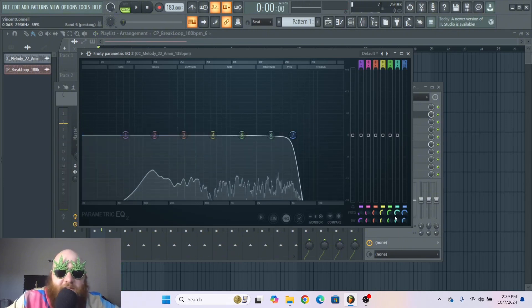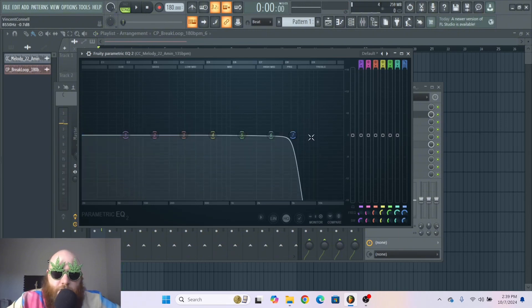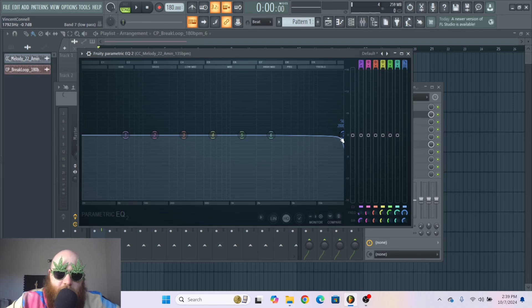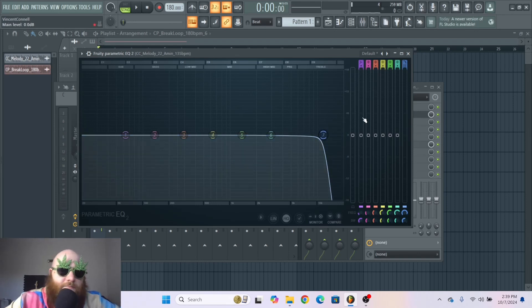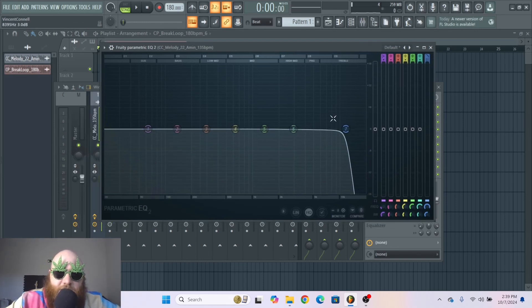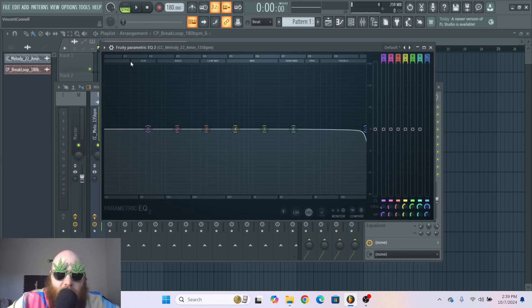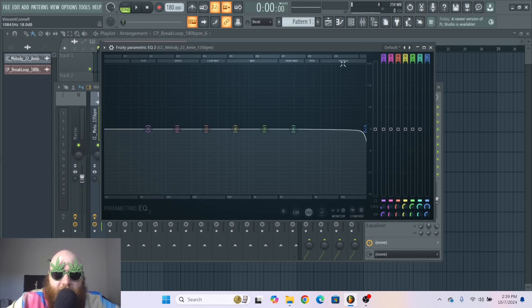And that just gives you control on how hard or soft you want to cut off those high frequencies. And that's mainly the gist of what you need to know for this if you're a beginner. Up top FL Studio has made it really simple by having different frequency spectrums labeled.